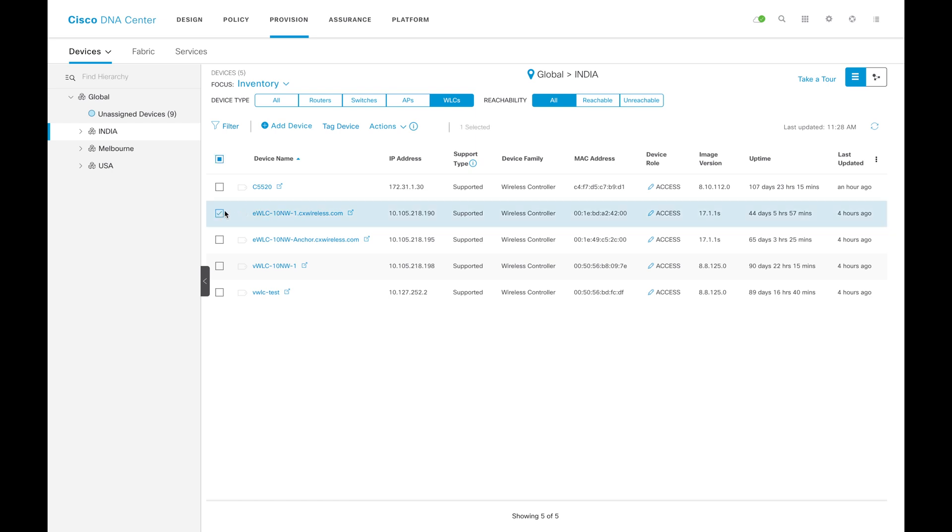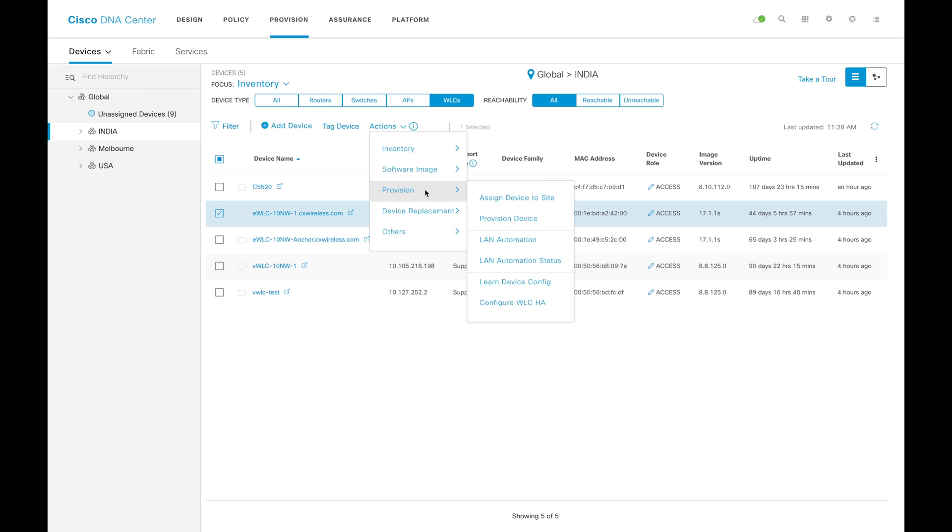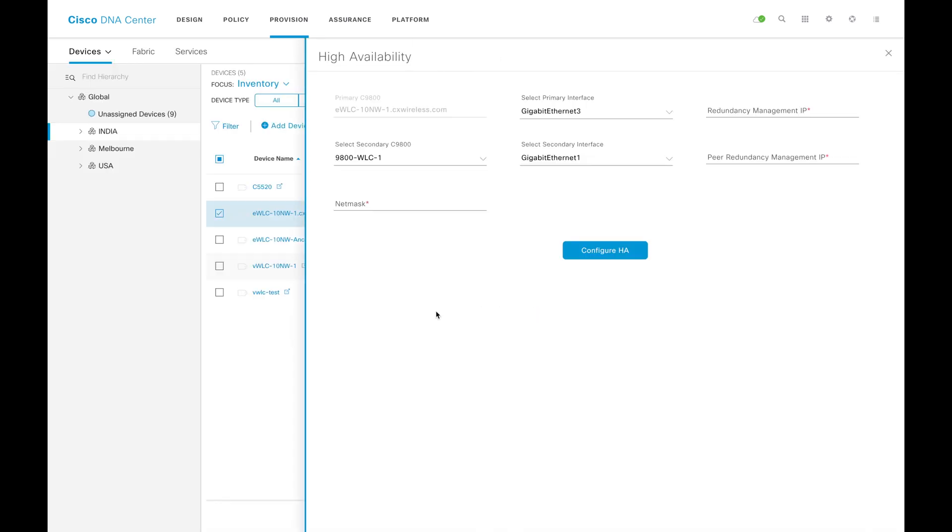I'm going to click on this one and going to build an HA. Same path: actions, provision, configure HA.